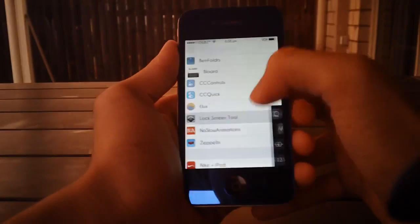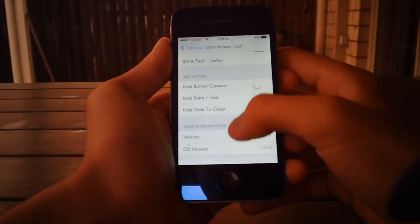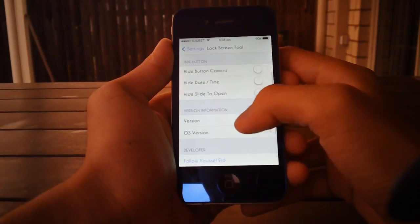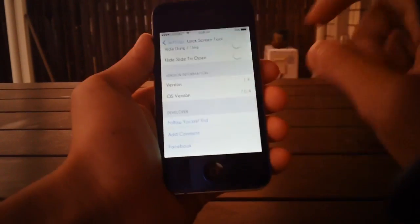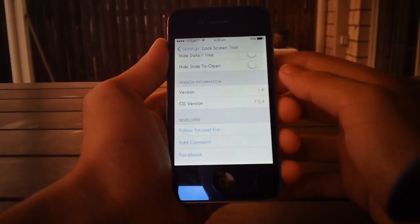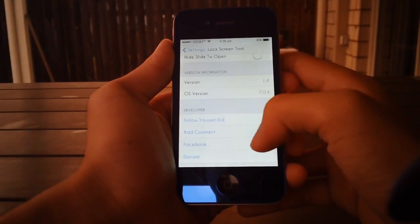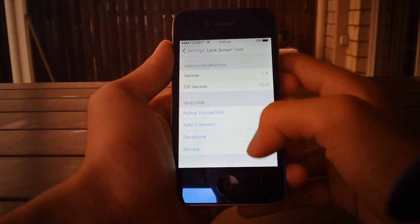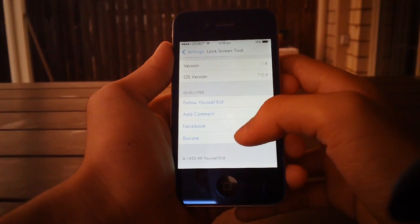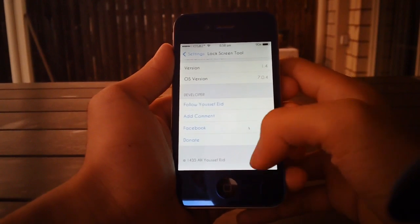Let's take a look at some of the other settings that we get with the tweak. You can hide the camera button, hide the date and time, hide the slide-to-open arrow that goes before 'slide to unlock.' You can also have a look at version information, as well as follow and add comments, go to Facebook, and donate to the developer of the tweak.